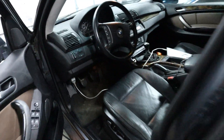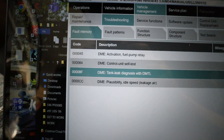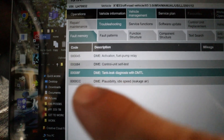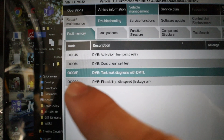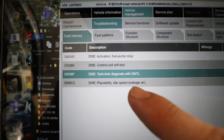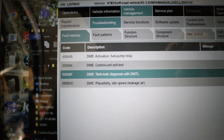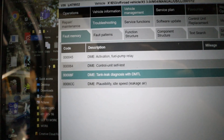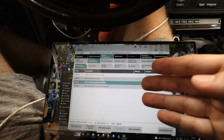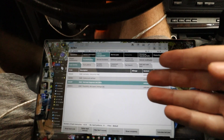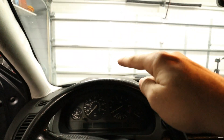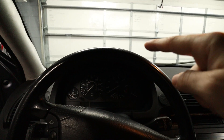We're going to scan the car to find out exactly what code we have before we start. I already did a scan of the car earlier — the code we're focusing on is AF tank leak diagnosis with DMTL. That tells us we have an extremely minor or a minor leak in the system, which could be just an open vacuum hose. We're going to take a look over the entire system starting at the engine bay.